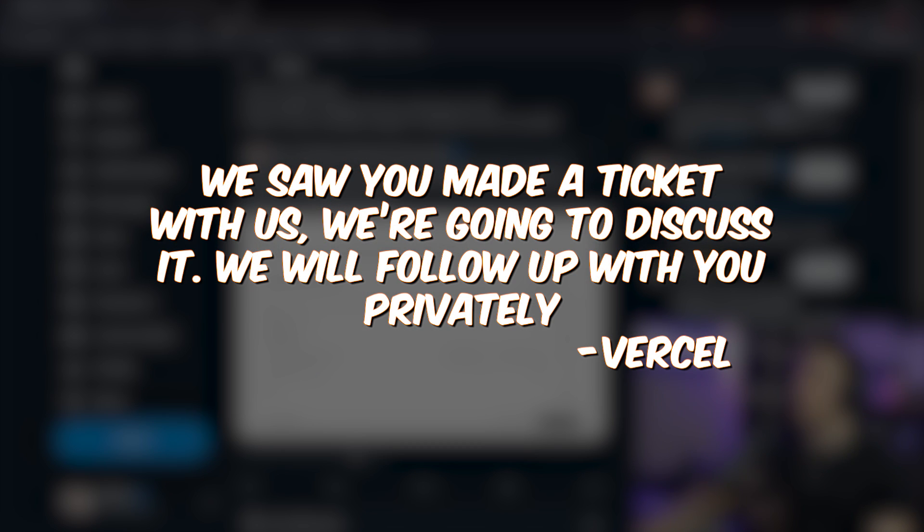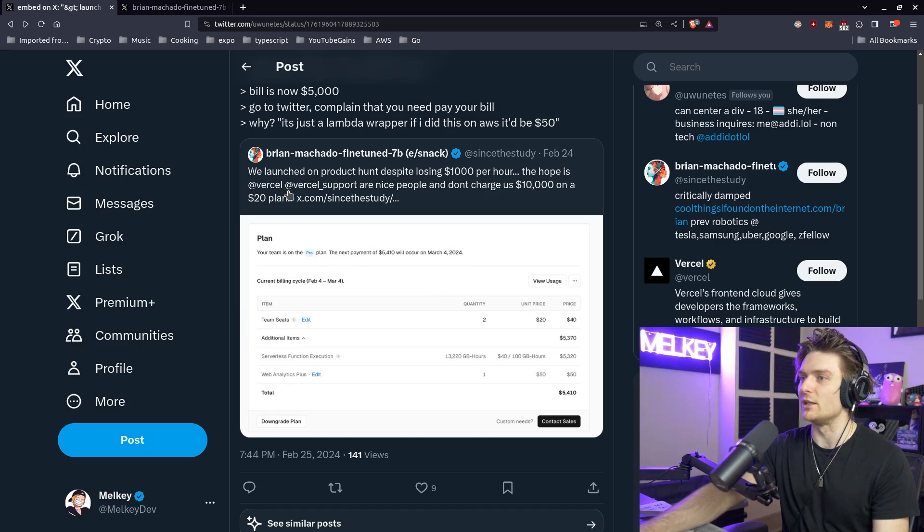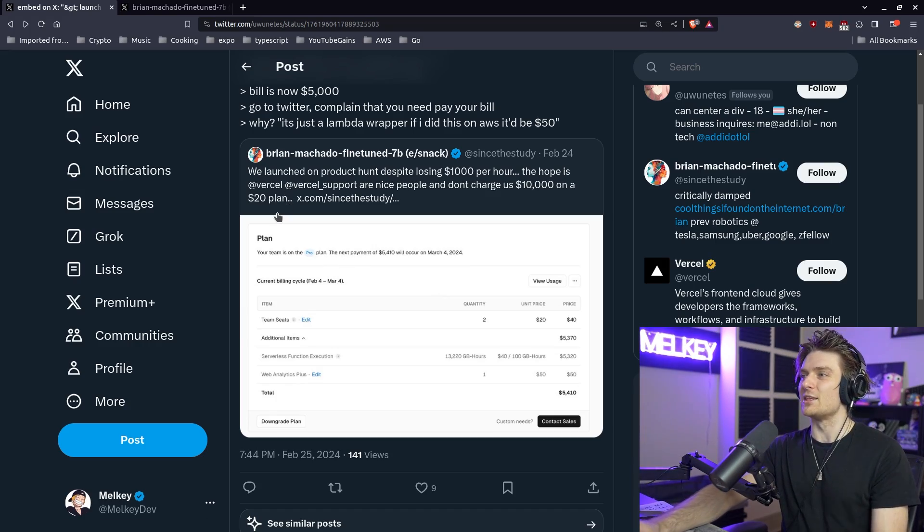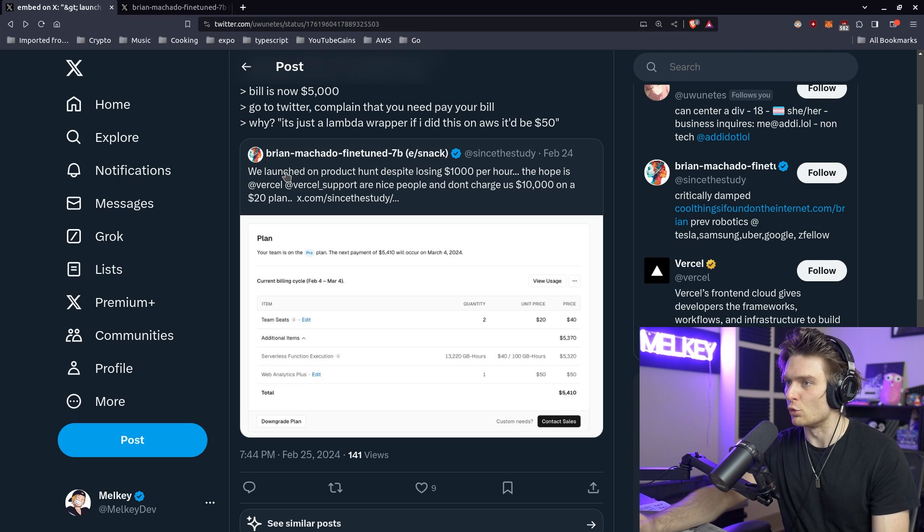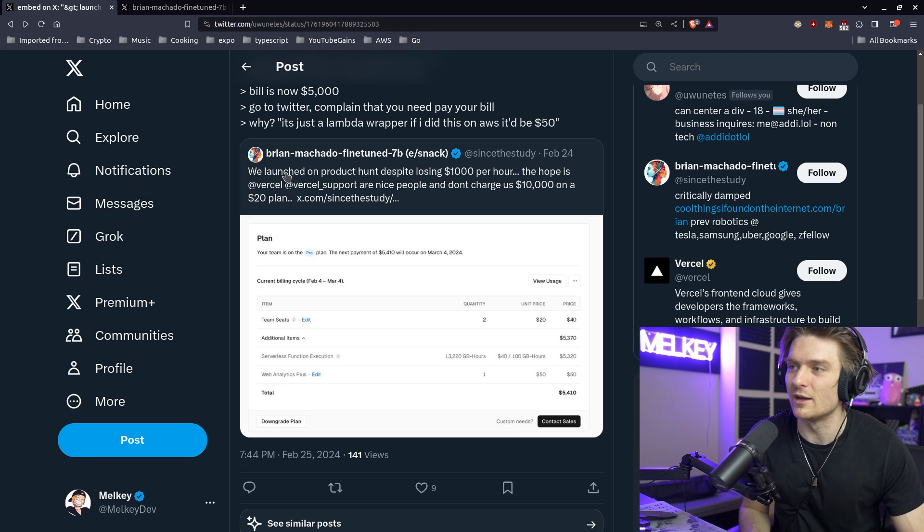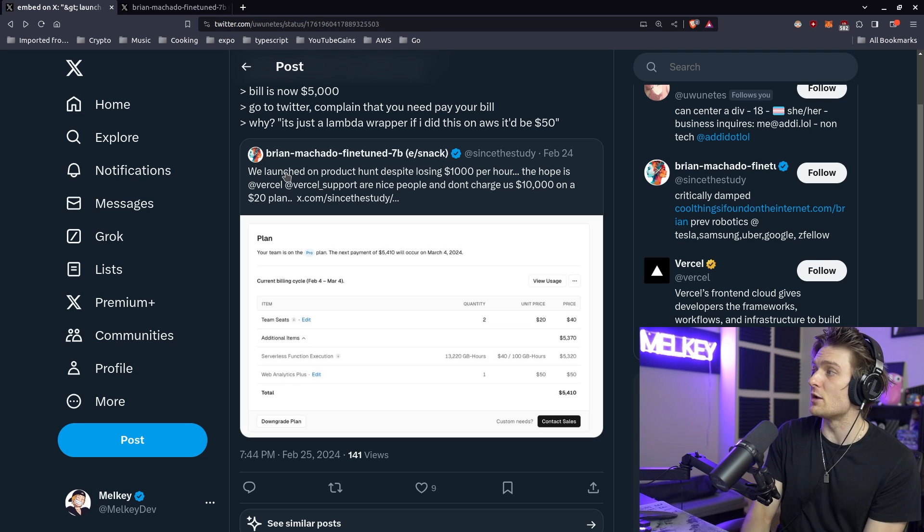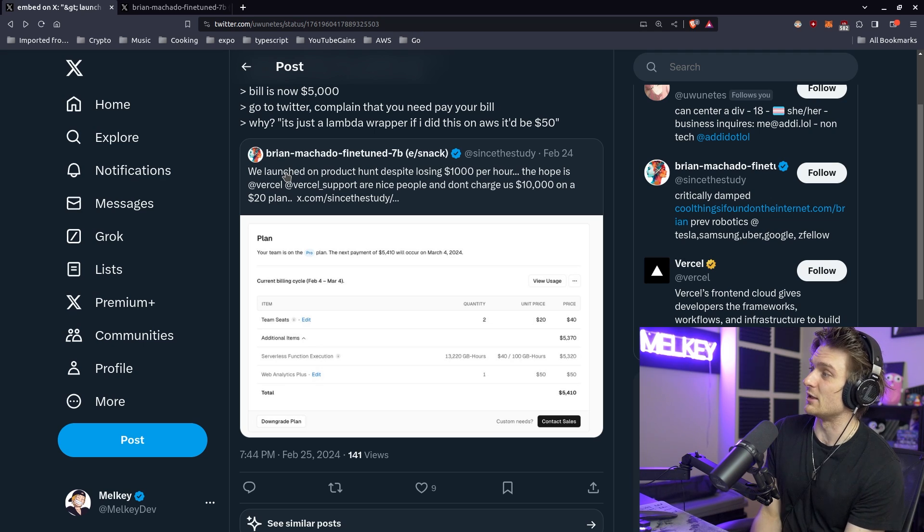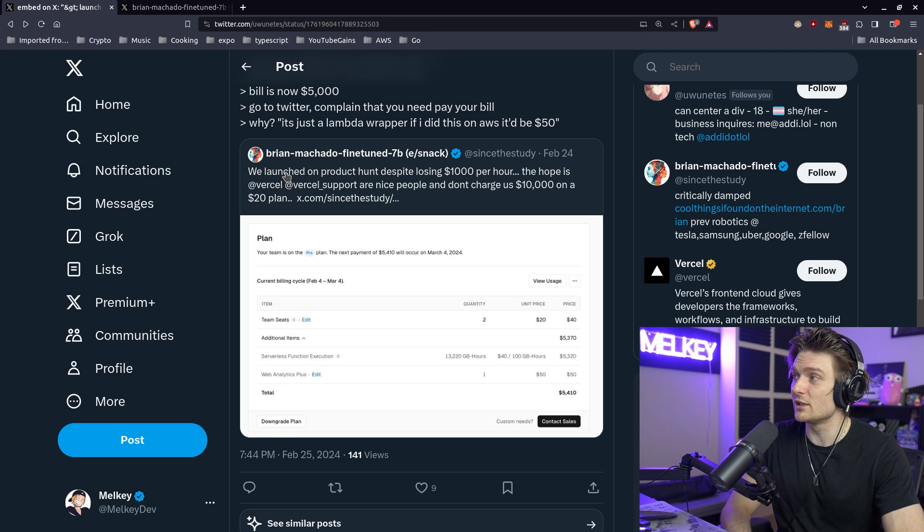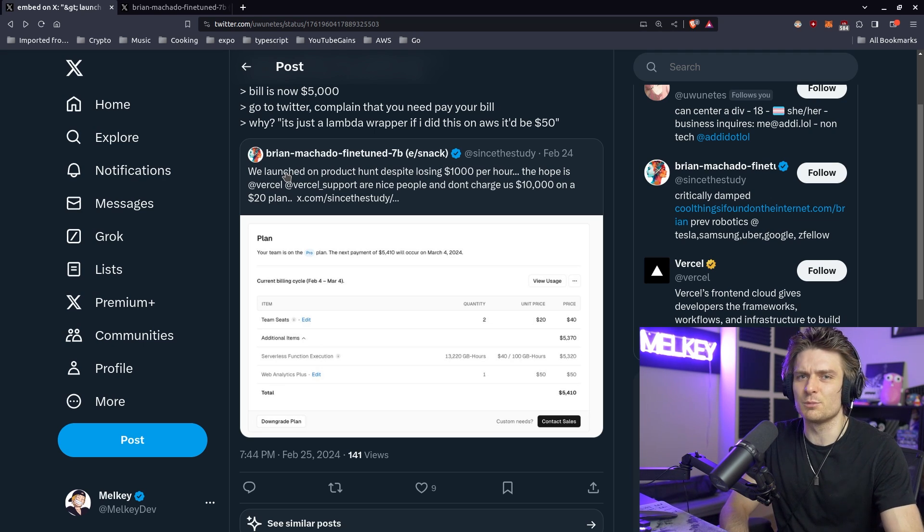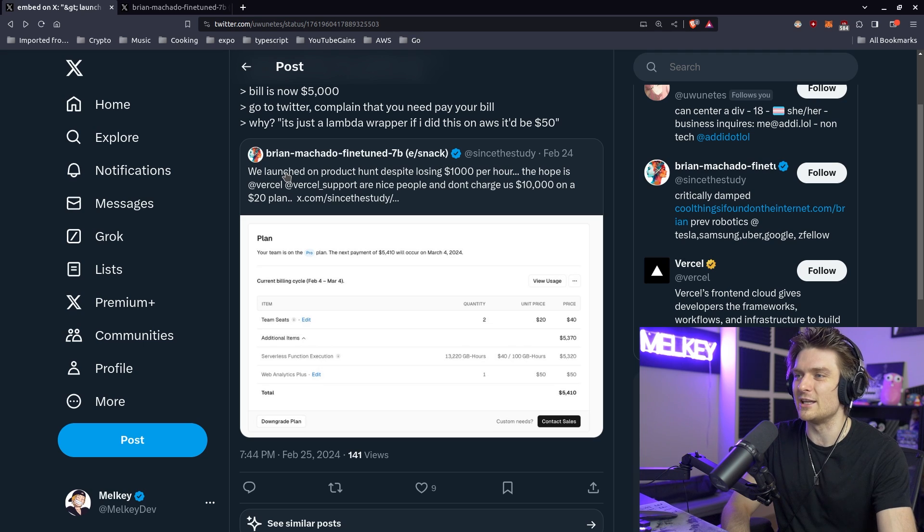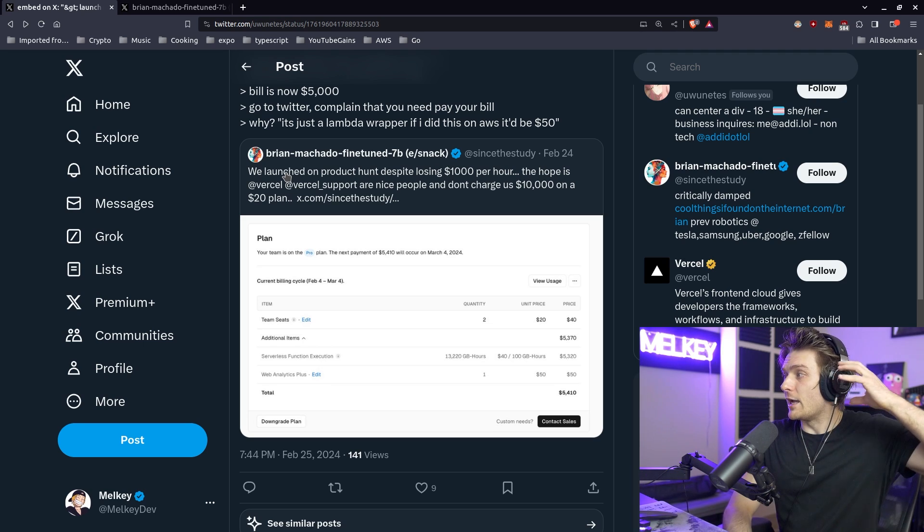We'll follow up with you privately. I do not believe Vercel owes this individual anything. Personally, I think this was something they could have controlled. They could have known what they were getting into. It's a serverless function, it does scale. They should know what Vercel is. If it's just a Lambda wrapper on AWS, why don't you deploy your application directly to AWS? I think that's a little bit strange.